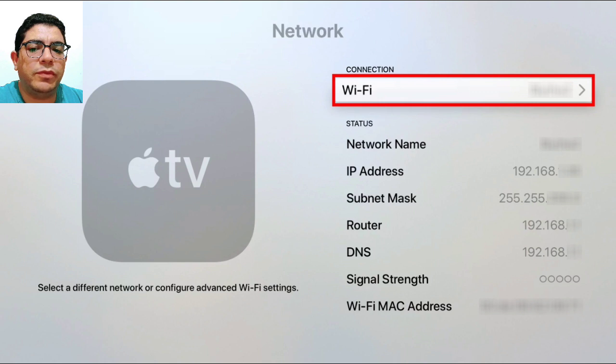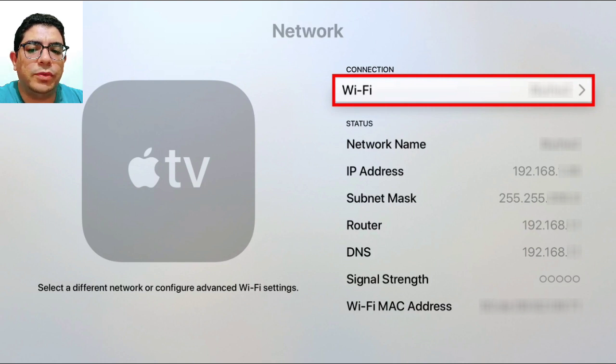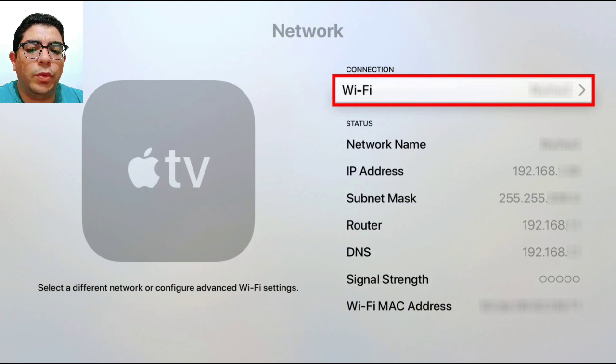Ensure that both your iPhone and TV are connected to the same Wi-Fi network. To verify the Wi-Fi network your Apple TV is connected to, navigate to the home page, select settings, and then go to network. Your Wi-Fi network will be displayed at the top of the screen.